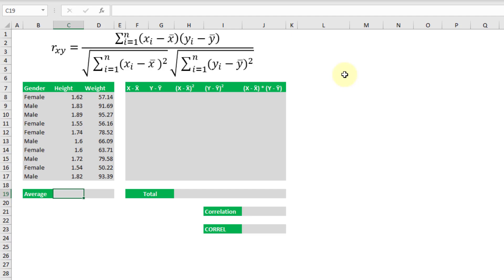Hey everybody, it's John here and in this video we're going to take a look at three ways that we can calculate the Pearson's correlation coefficient in Excel.